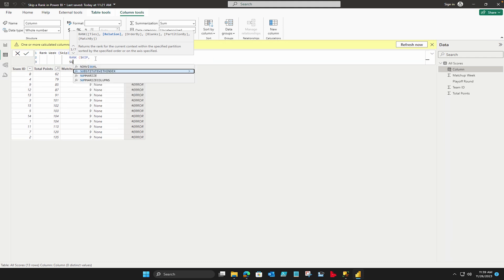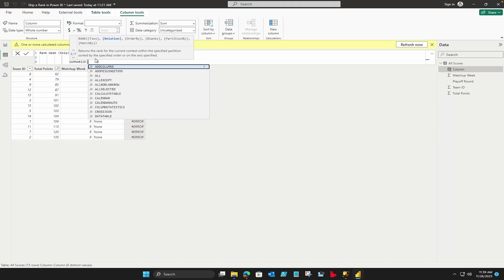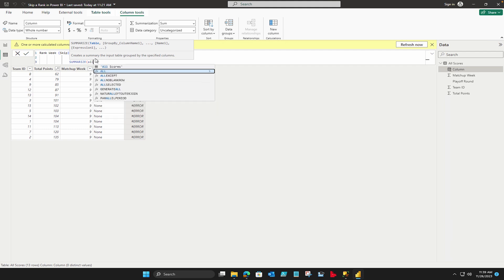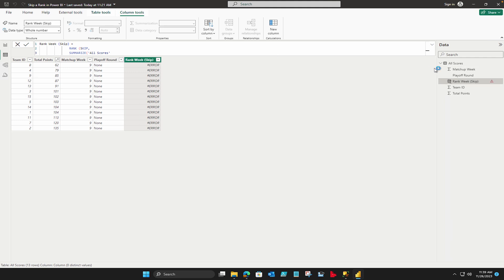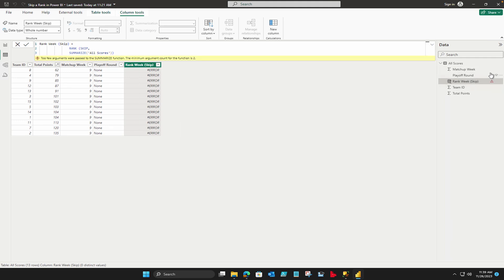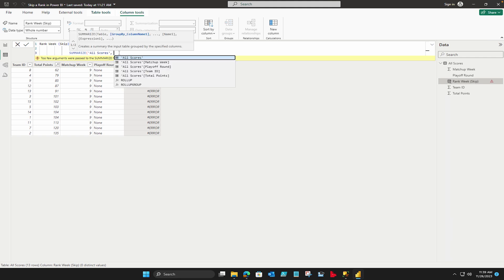After that I have to summarize it. So I'm going to use summarize option which is basically going to group by your data. First would be your table name which is my all scores. You can see that on this side, this is my all scores table. Let's go back.